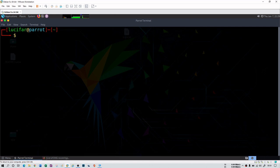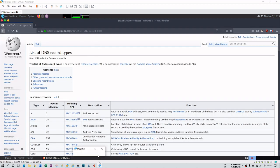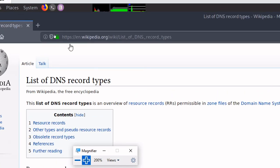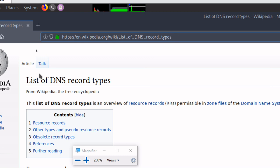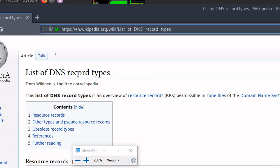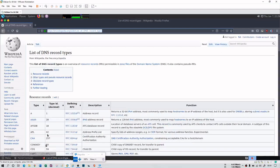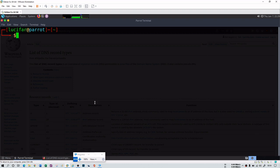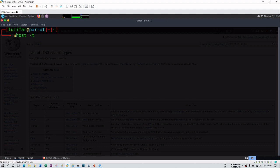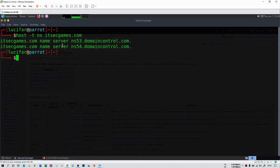Apart from that, you can query a specific DNS record type. If you don't know record types, please refer to a reference website or go back to the information gathering module. To query a specific record type, use 'host -t' followed by the record type. For example, if I'm interested in name servers, I provide NS and then the domain name itsecgames.com. It tells me there are two name servers: NS53 and NS54.